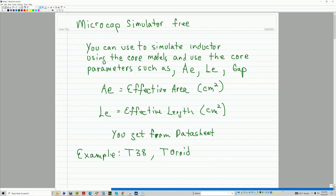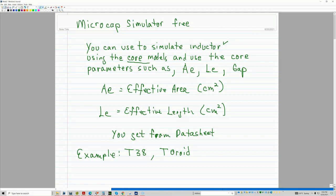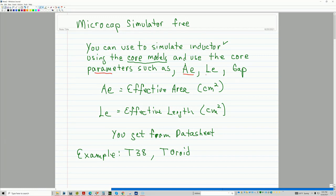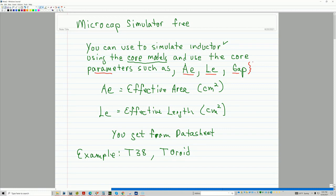One of the things that I've been using it for is to model or simulate inductors. And it actually has core models already built in, into its library. And if you select the core models, then what it does, it allows you to use the core parameters such as the AE, the LE, and the gap. So these are very important parameters. They're really physical parameters because they're based on the physical structure of your core.